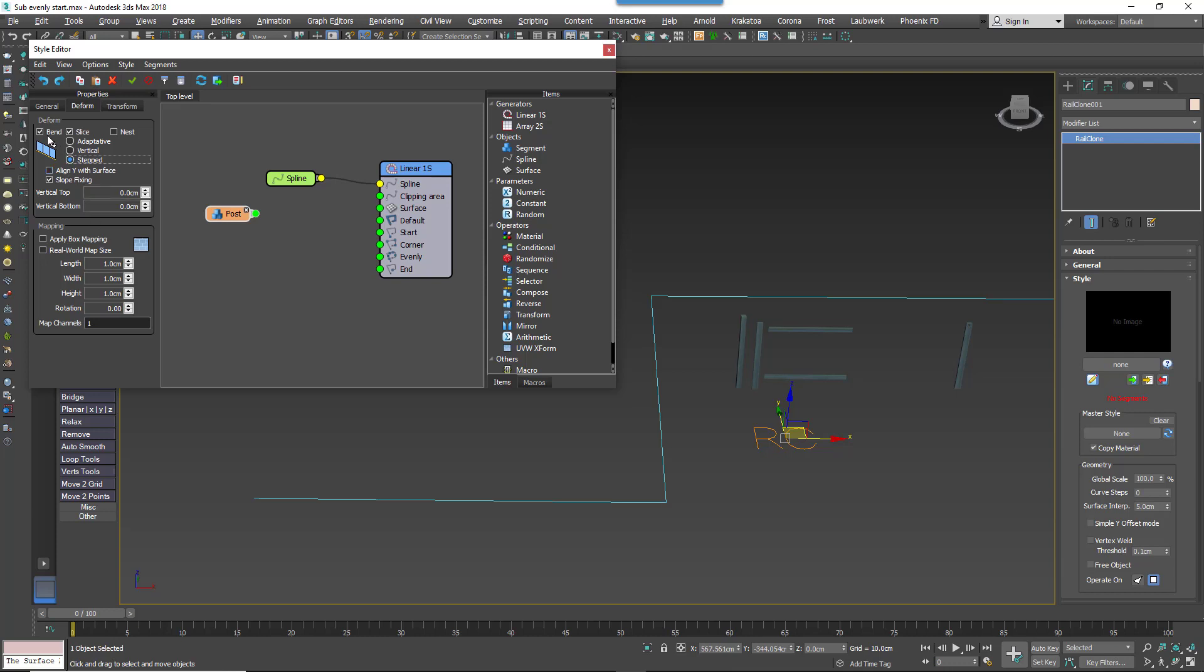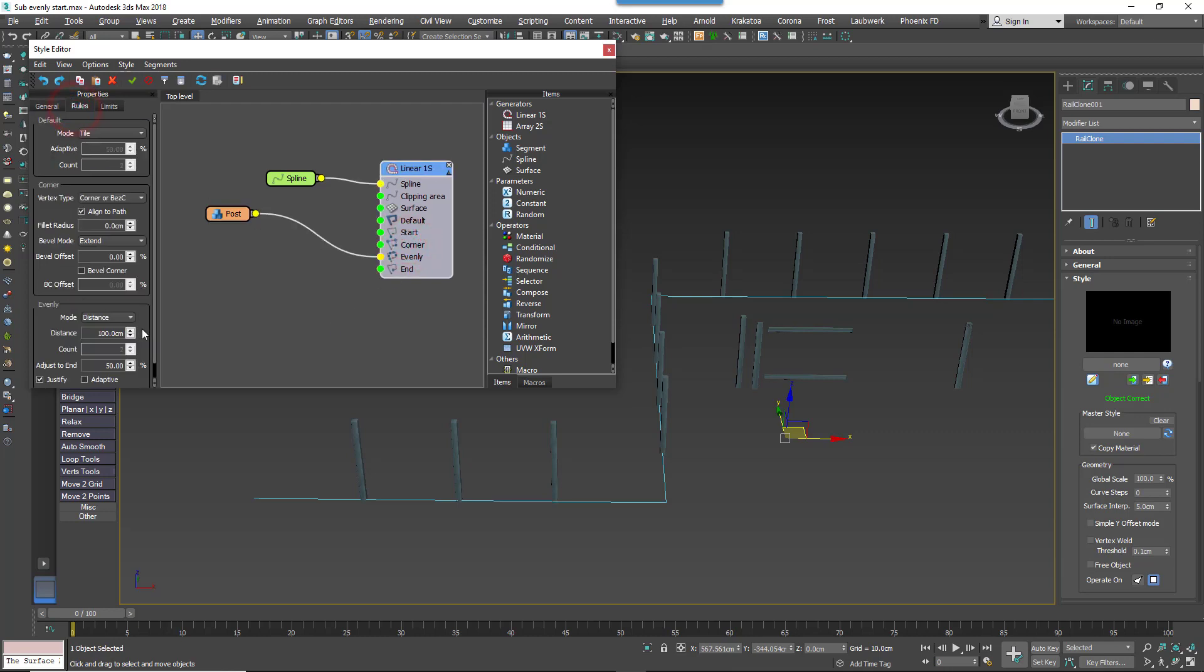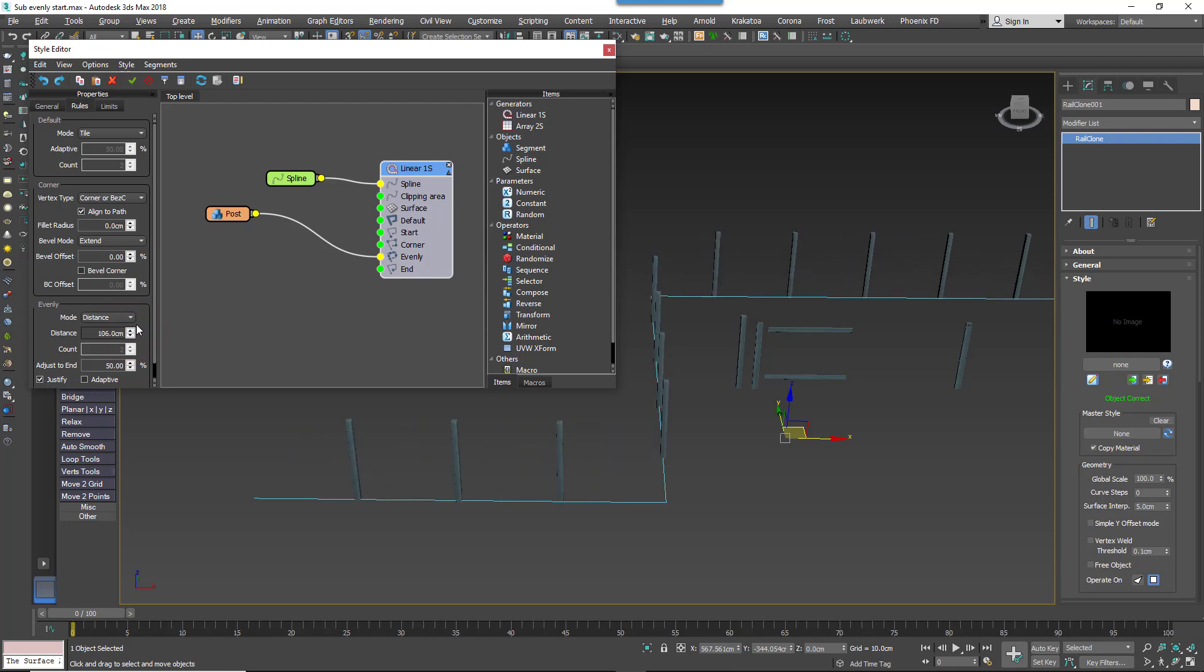You should turn off Deform too, to prevent the posts from bending unnaturally to follow curved splines. We want to add these posts at regularly spaced intervals. No problem, that's what the Evenly input is for. So we'll wire the Segment node to the Evenly input, and then you can change the spacing using the Generator's Rules, Evenly, Distance parameter.